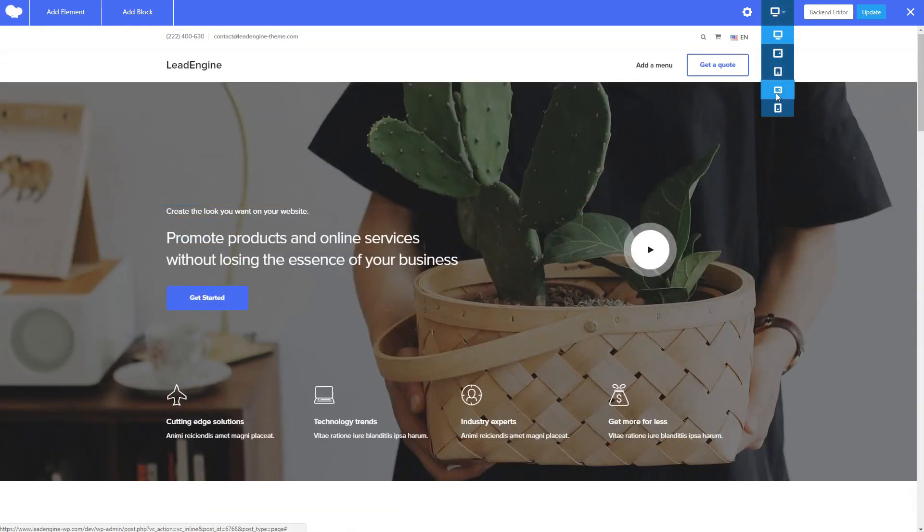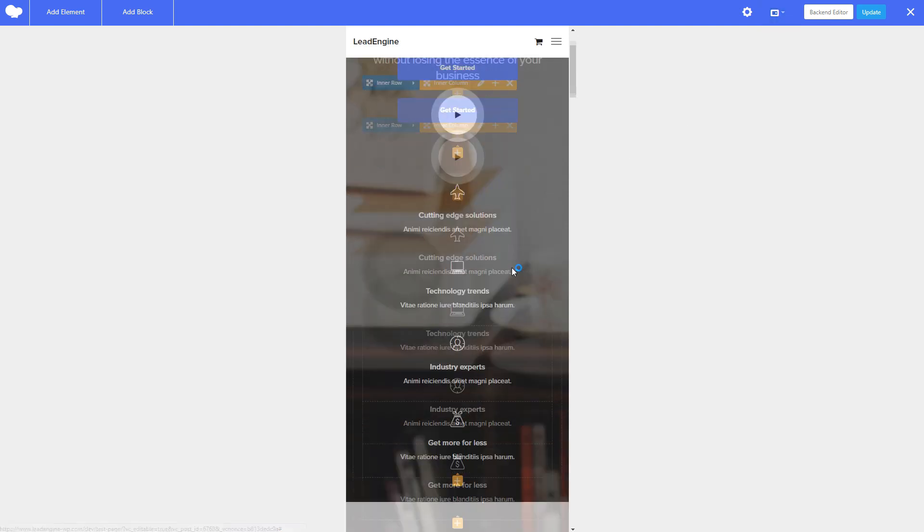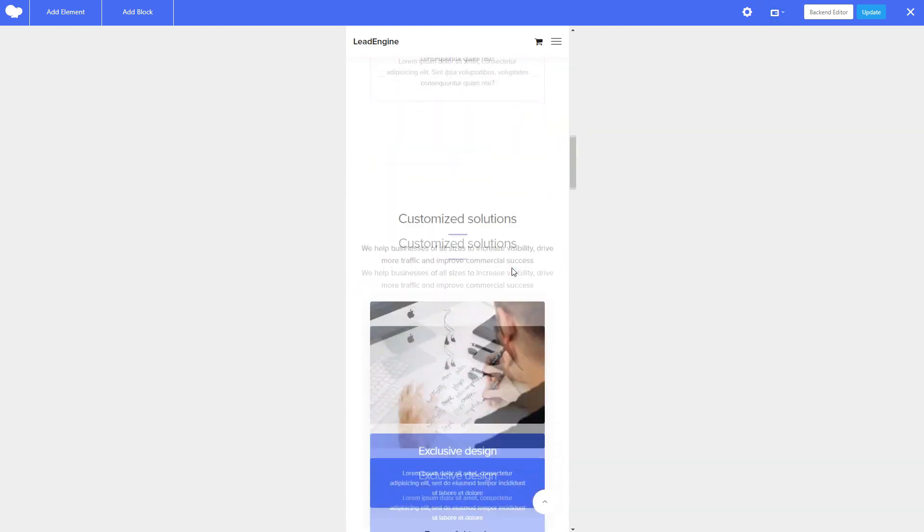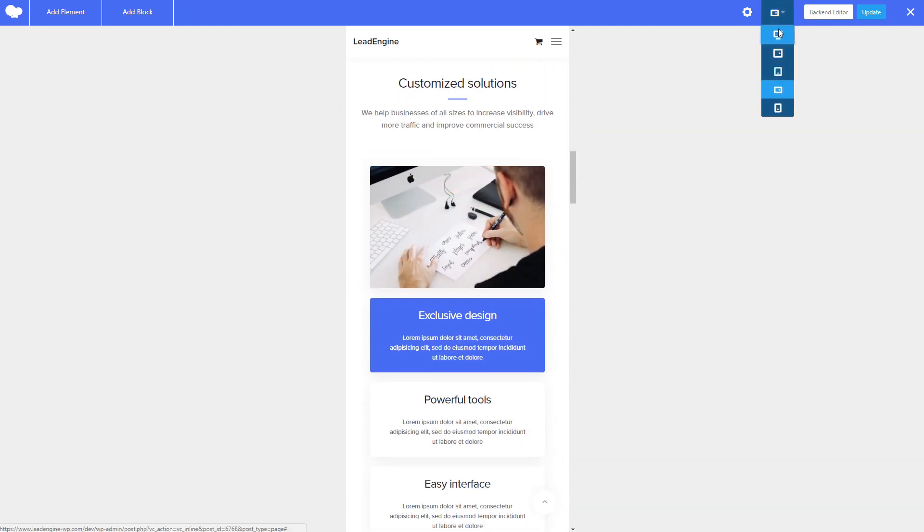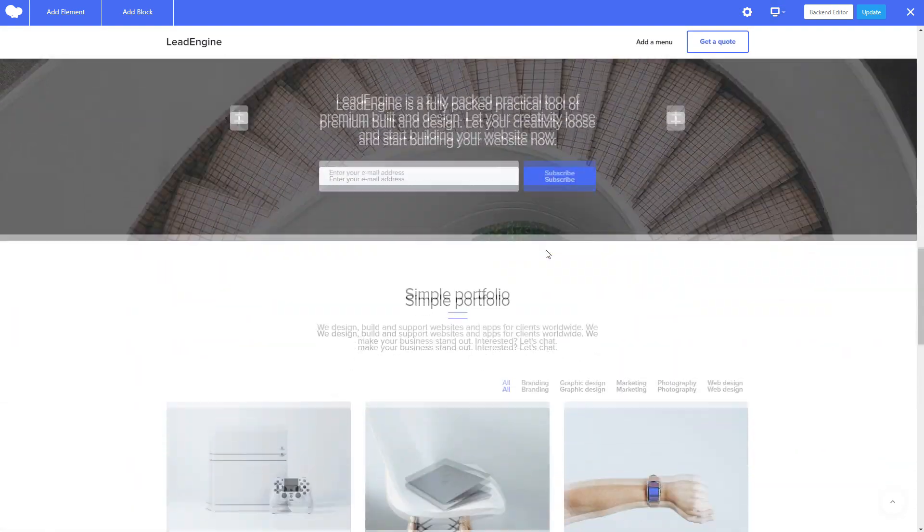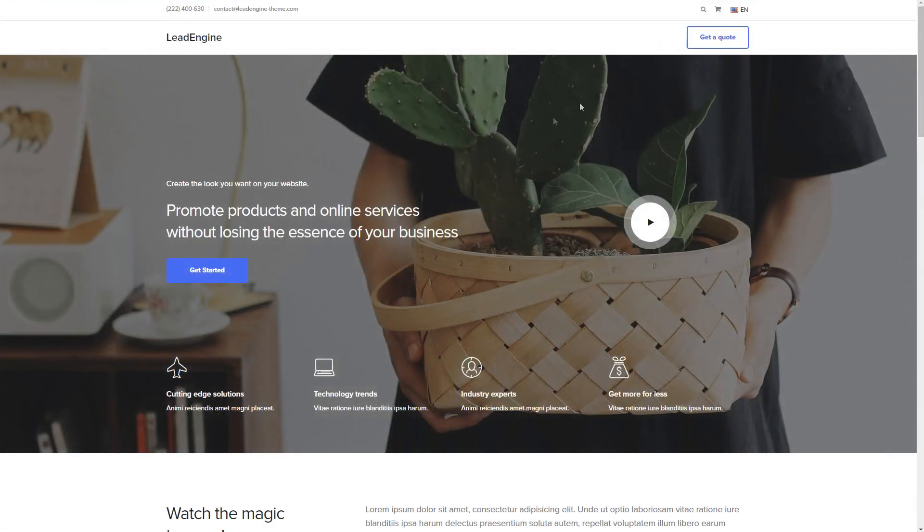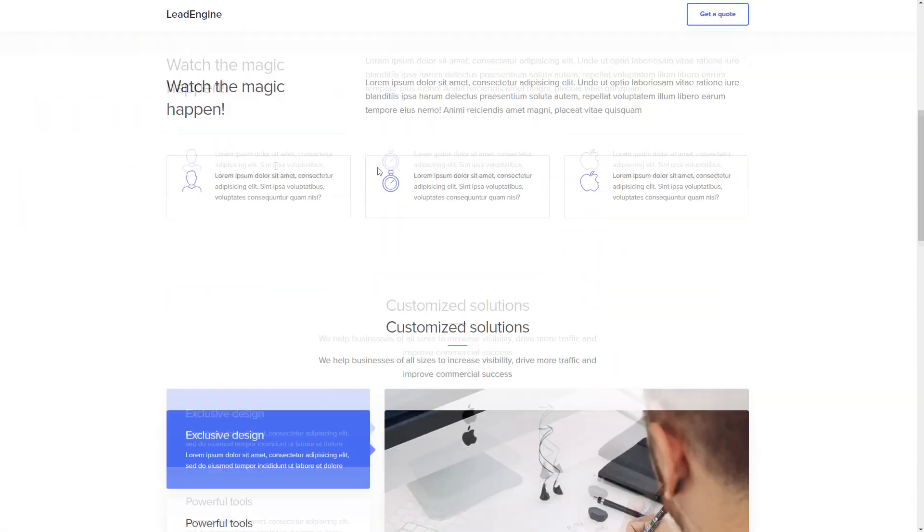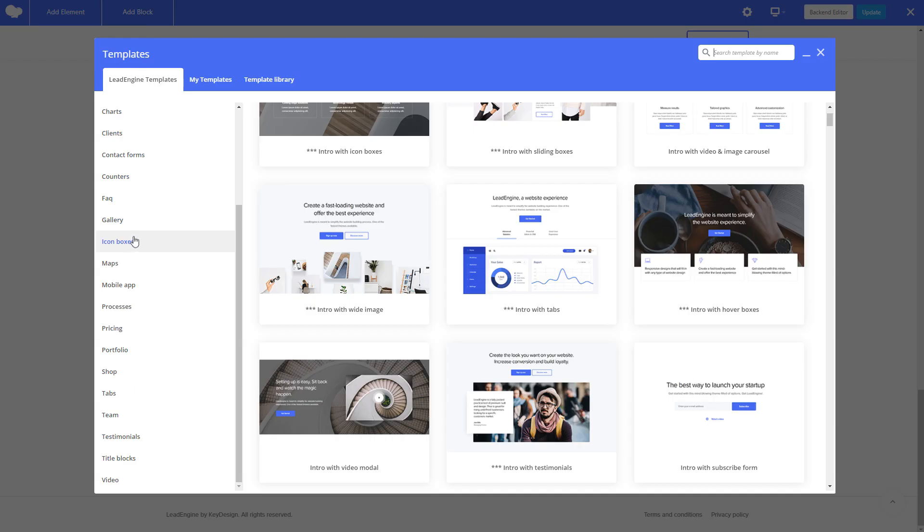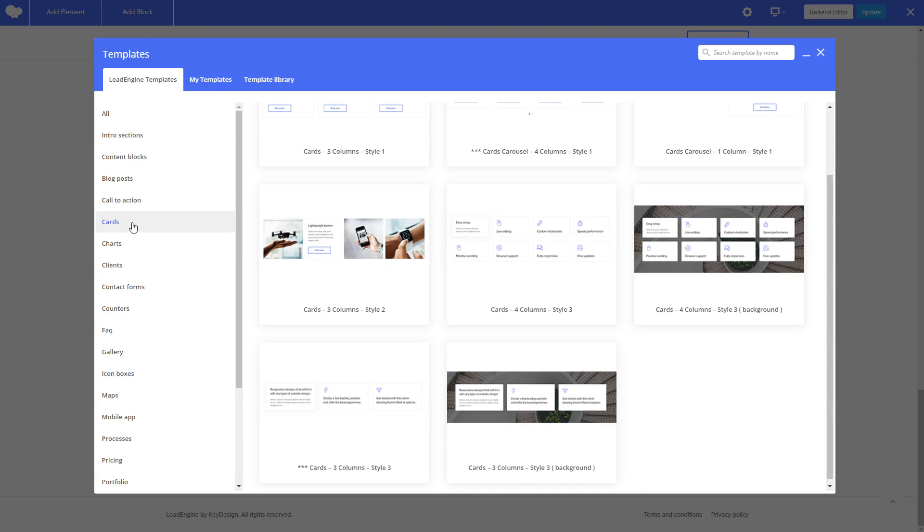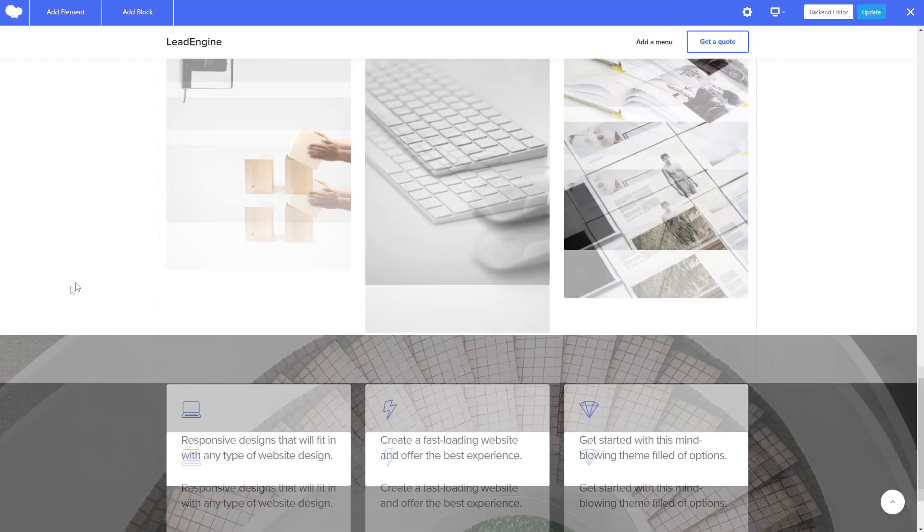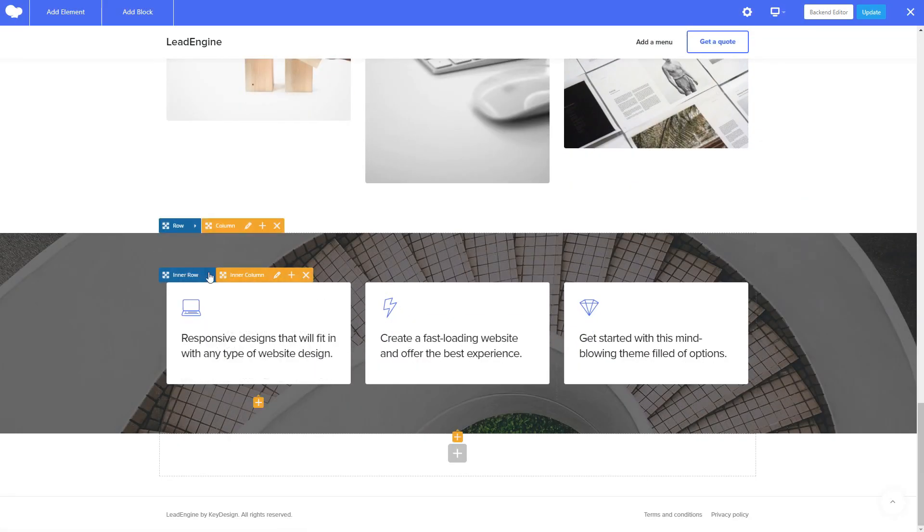With plentiful shortcodes to ease your workflow, Lead Engine is meant to simplify the website building experience. Add new items from any of our 40 plus content elements. Customize their design and see your changes happening instantly.